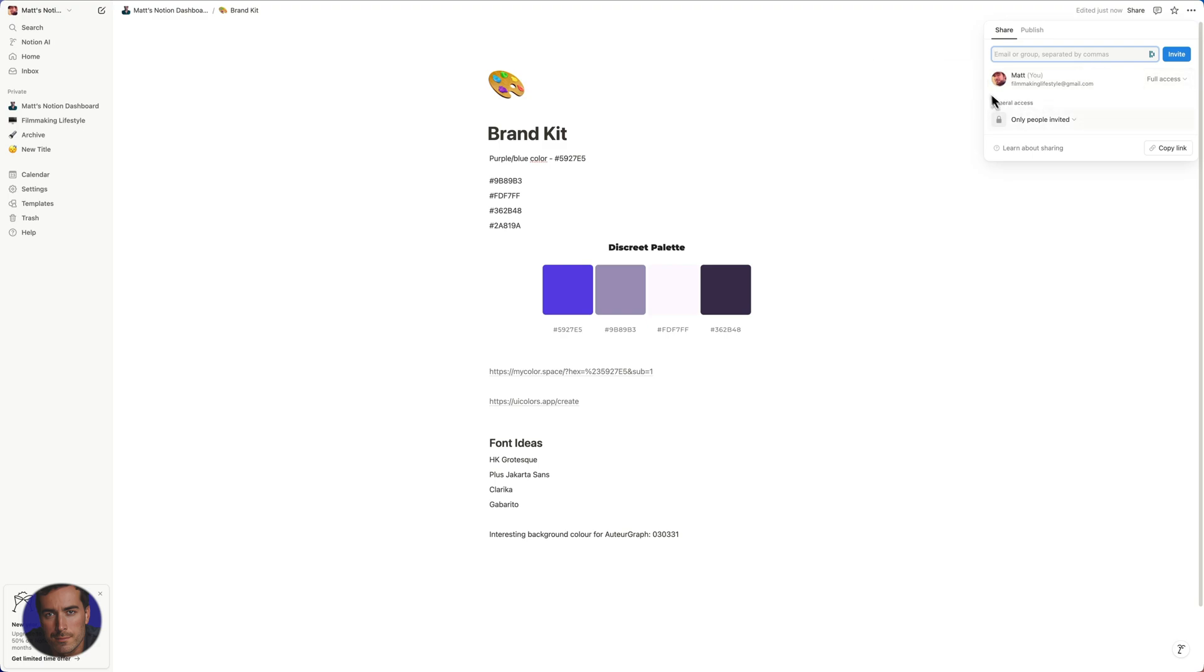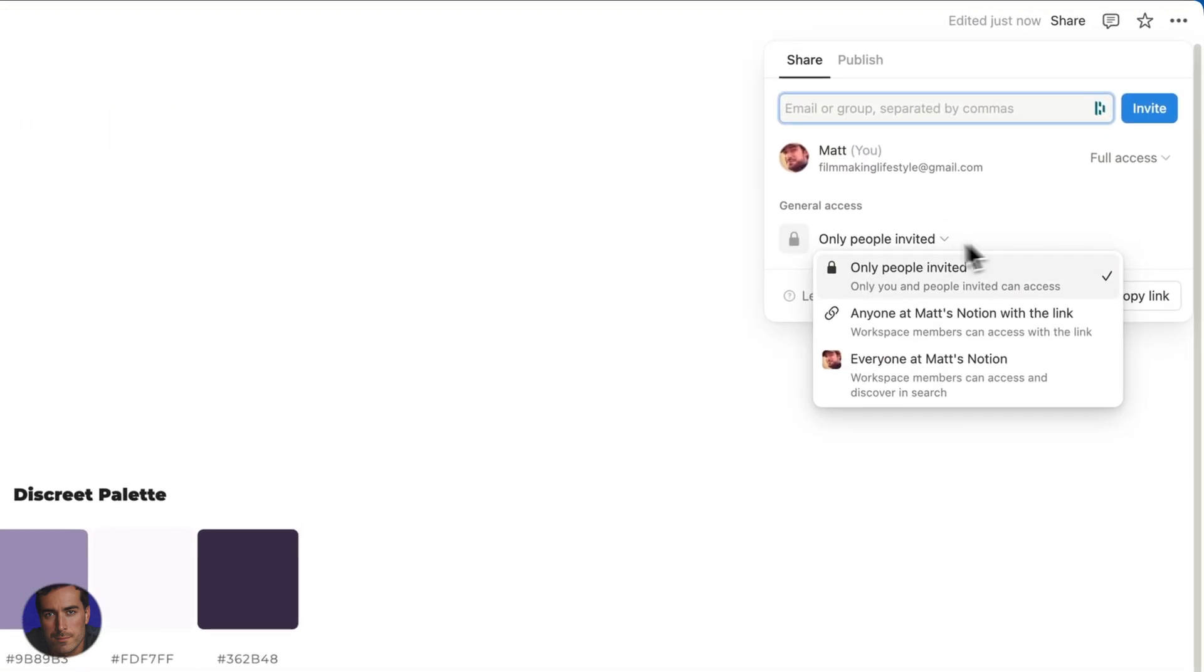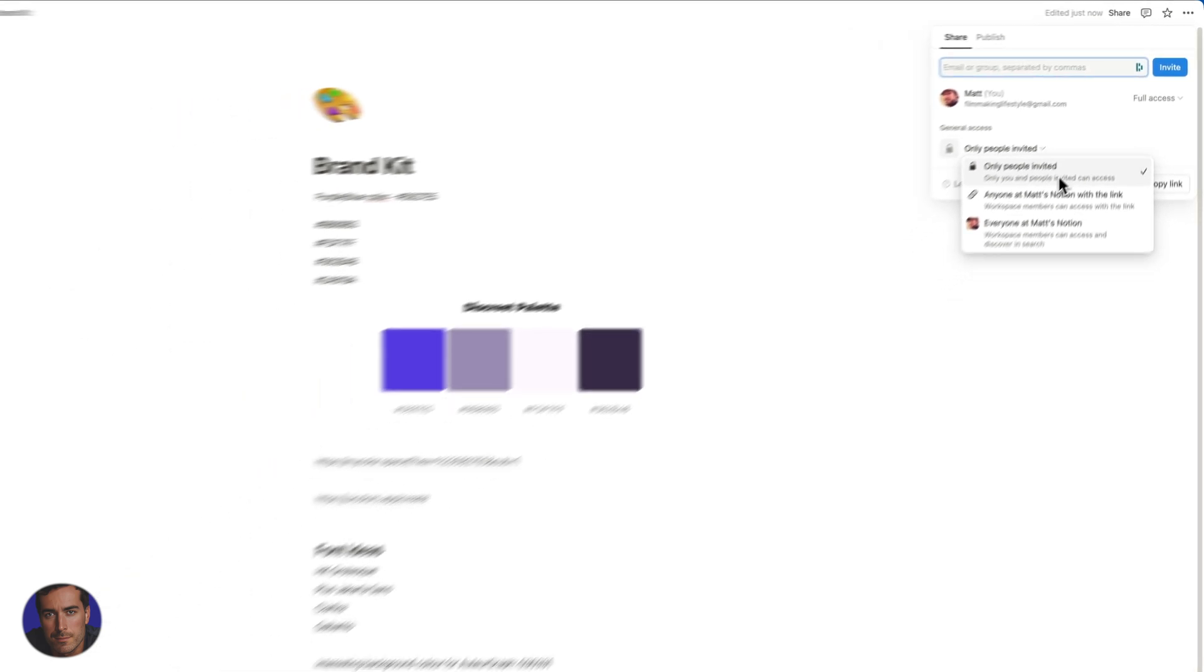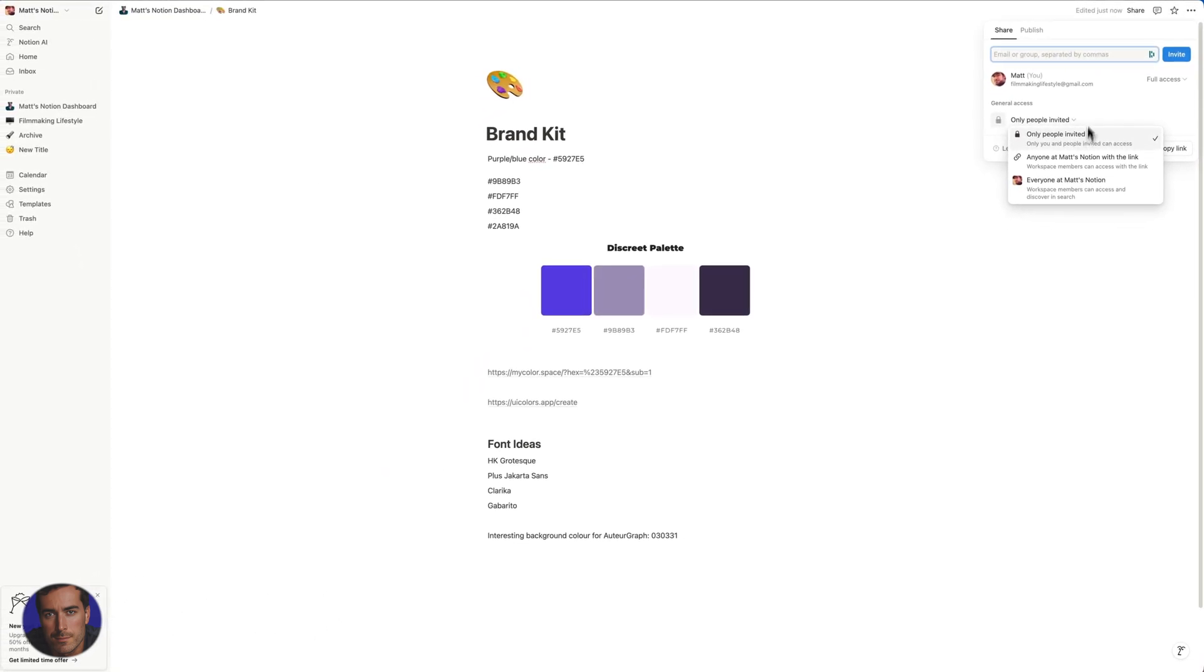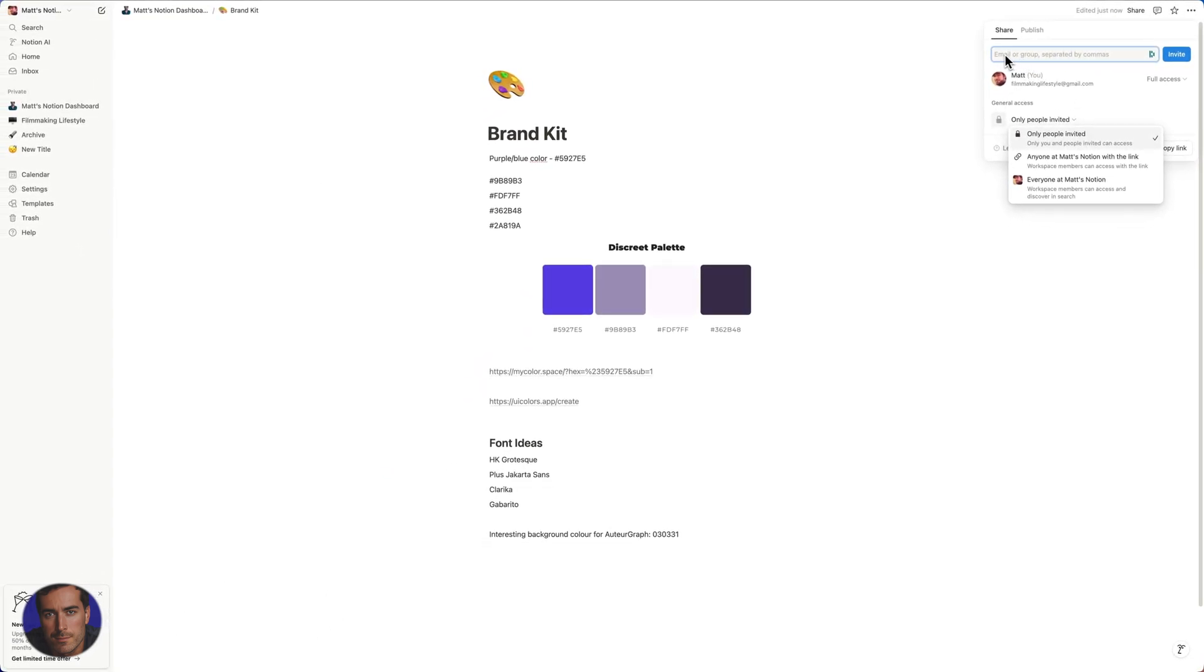So for the general access, we've got these options. We can share with just people that we invite. This will be through, like it says here, email or group separated by commas. We could also select this option here, which is anyone at Matt's Notion with the link. So this will be workspace members.